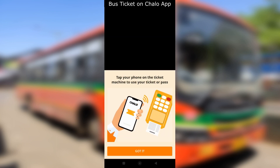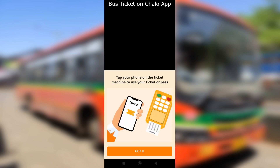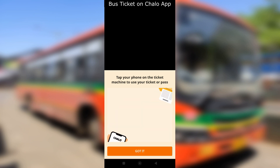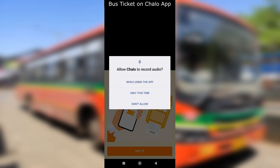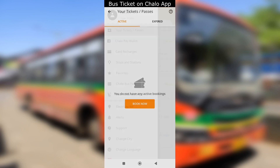First time users will be asked to allow a few permissions to verify the ticket. After verification is complete, you can tap OK or view the receipt. You can view your ticket in the tickets and passes section.